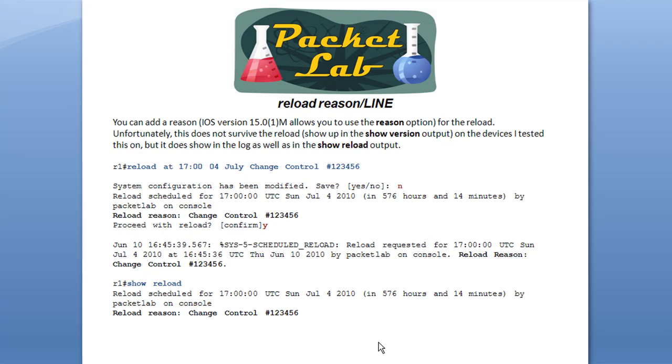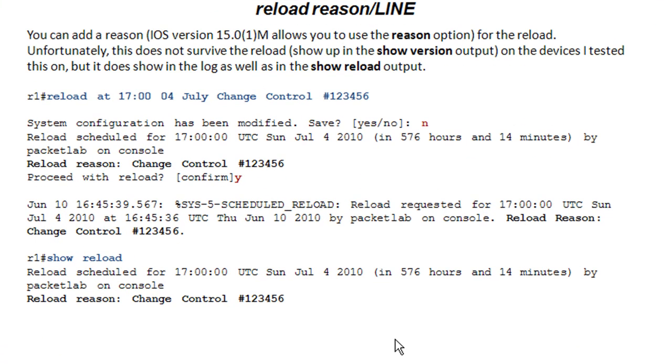The reload reason is a very cool option. It's a little bit disappointing in that it's not implemented with all the features that I personally would like. What it allows you to do is add a reason to your reload.